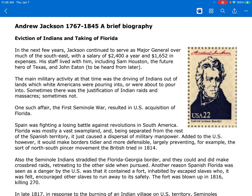One such affair, the First Seminole War, resulted in U.S. acquisition of Florida. Spain was fighting a losing battle against revolutions in South America. Florida was mostly a vast swampland, and being separated from the rest of Spanish territory, it just caused a dispersal of military manpower. Added to the U.S., however, it would make borders tidier and more defensible, largely preventing, for example, the sort of north-south pincer movement the British tried in 1814. Also, the Seminole Indians straddled the Florida-Georgia border, and they could and did make cross-border raids, retreating to the other side when pursued.